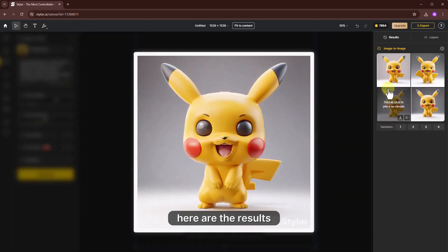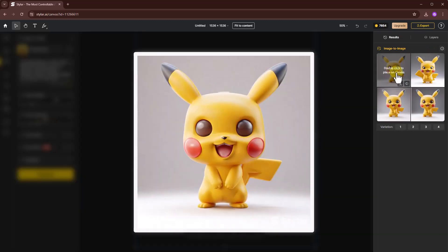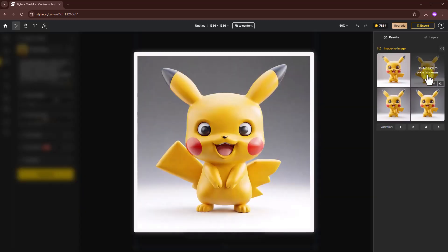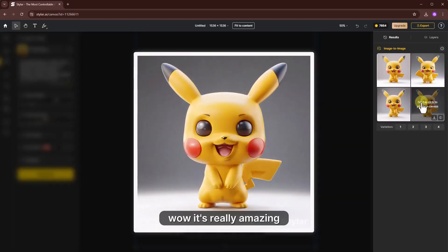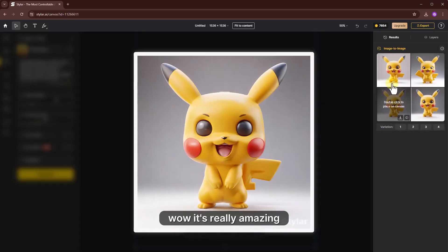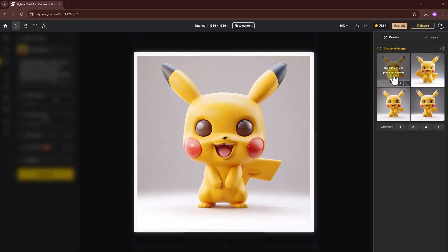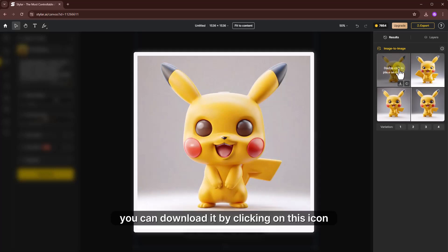Here are the results. Wow, it's really amazing. You can download it by clicking on this icon.